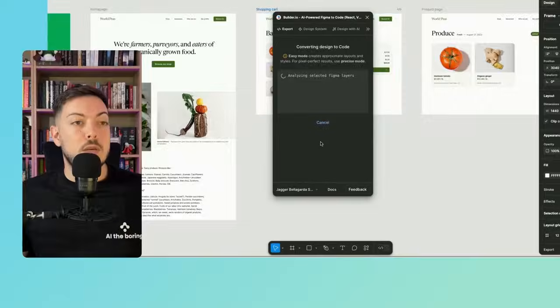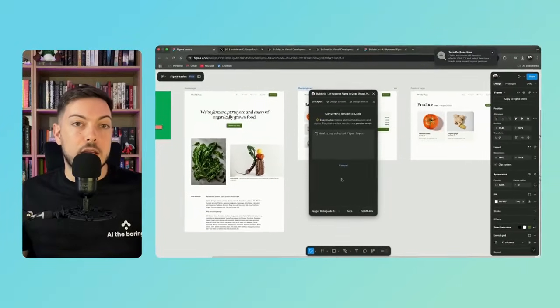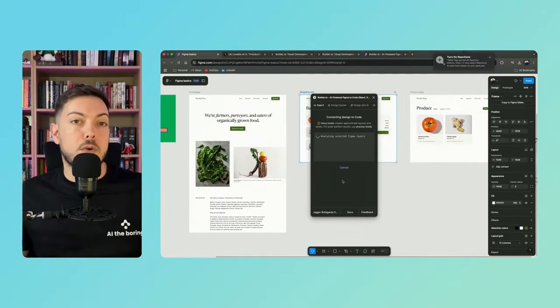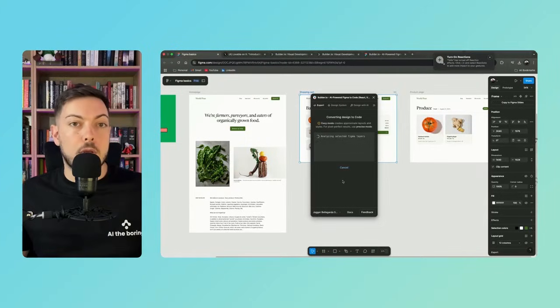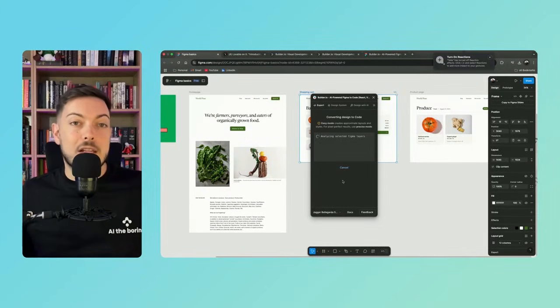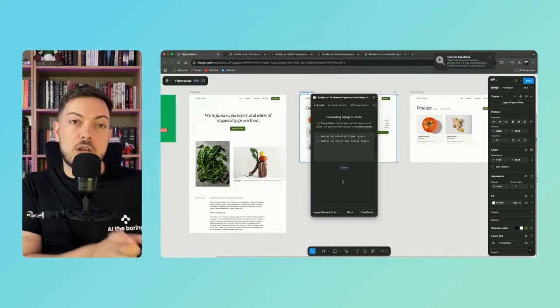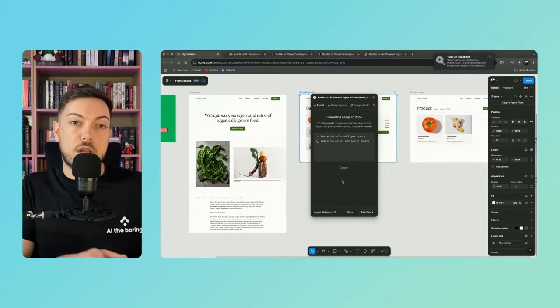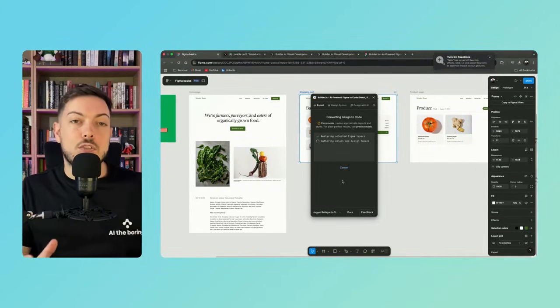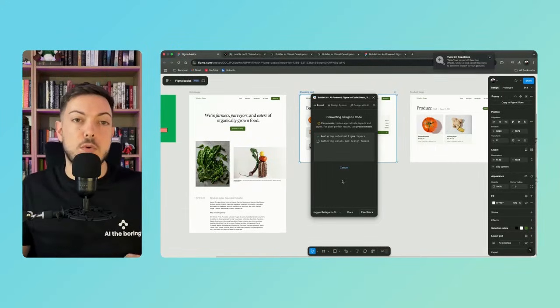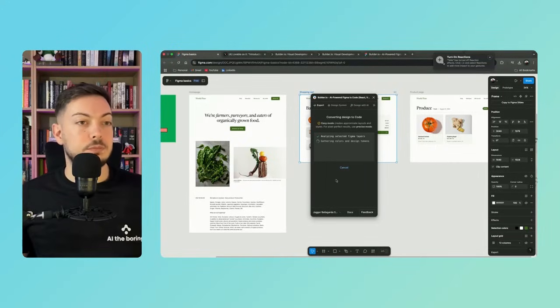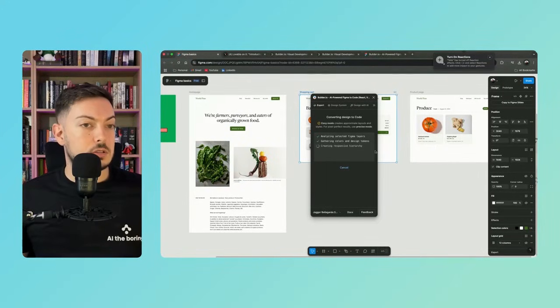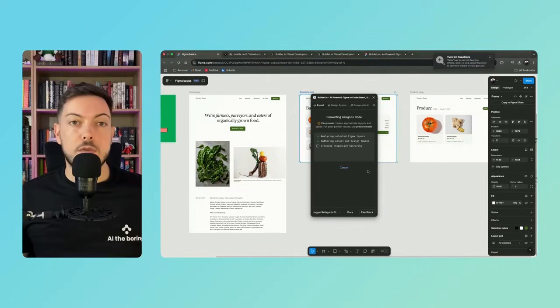So what it's doing now is it's analyzing every single layer within Figma and all the different components and basically the exact layouts, how far each aspect is, each component is from each other. And it's compiling that into code that is then going to be imported into Lovable. So I'm going to wait until this just finishes and then we'll see the results.